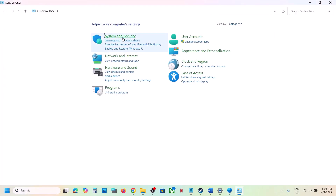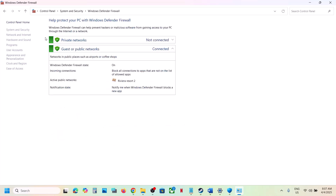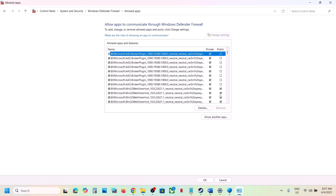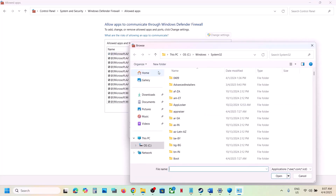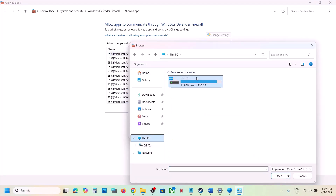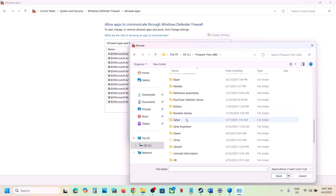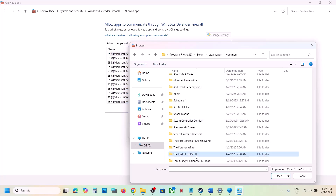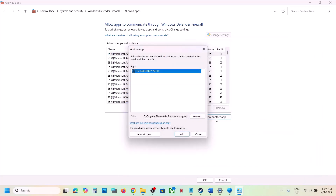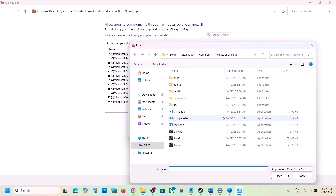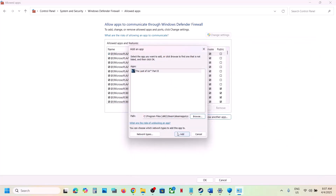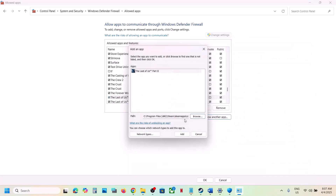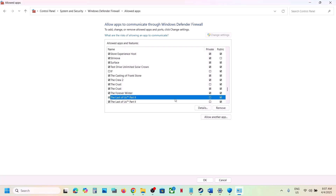Next, type Control Panel in the Windows search box. Go to Control Panel > System and Security > Windows Defender Firewall > Allow an app or feature through Windows Defender Firewall. Click Change Settings, then Allow Another App, then Browse. Navigate to the game installation folder — Steam > SteamApps > Common > game folder — and add all exe files one by one. Click Add after each.